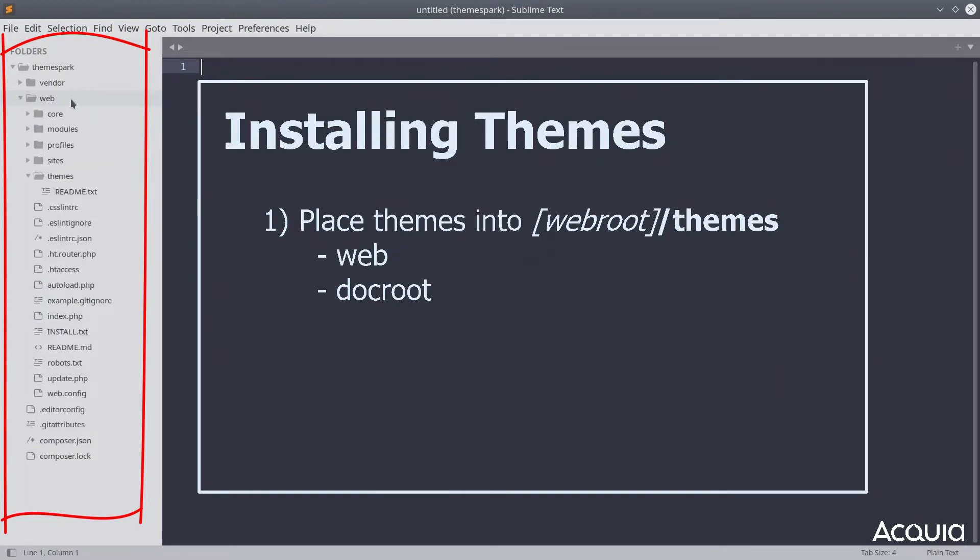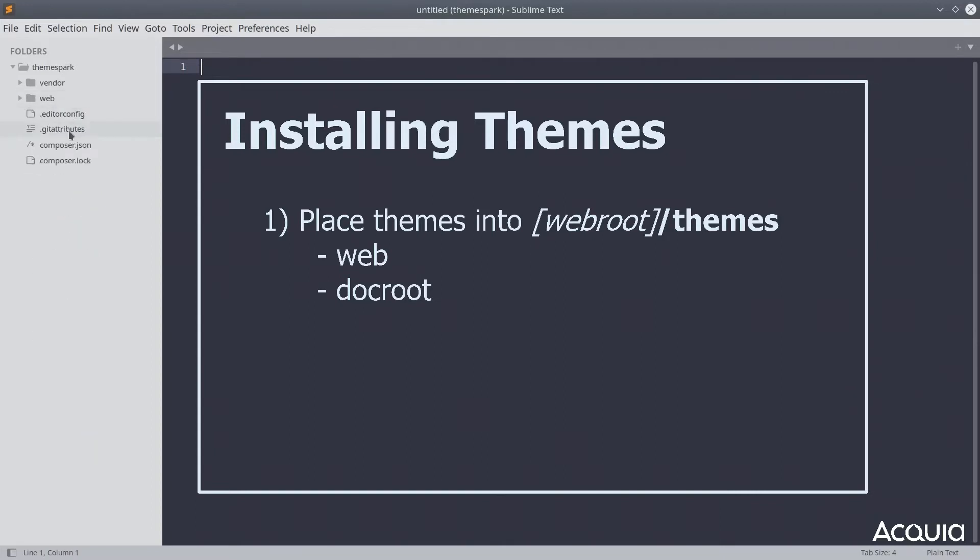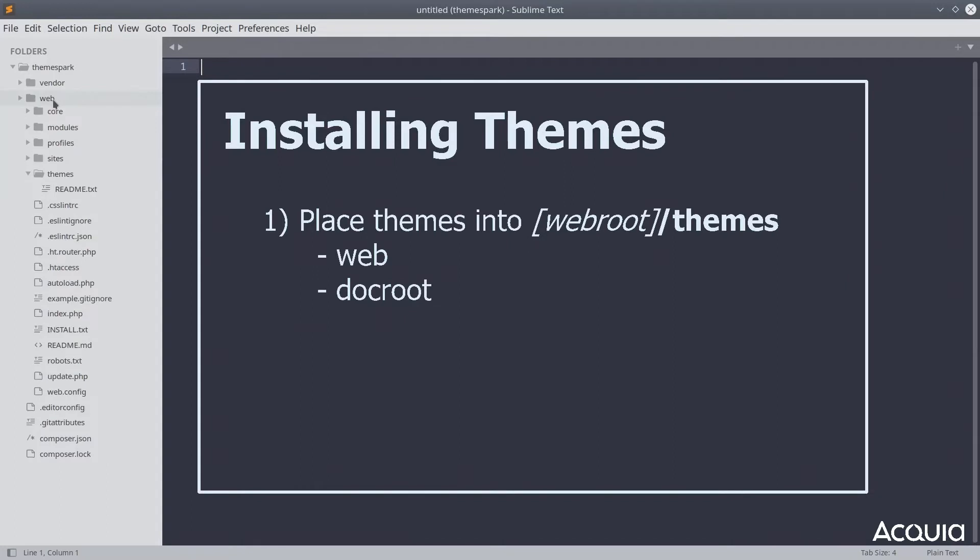Technically your web root slightly varies depending upon how you installed Drupal core. If you used a composer template, such as the Drupal recommended project template, your web root will be under the web directory. If you are hosting your site on Acquia, the name of the web root will be docroot.